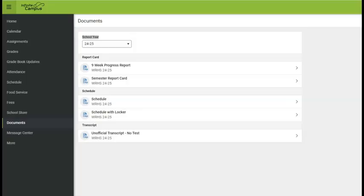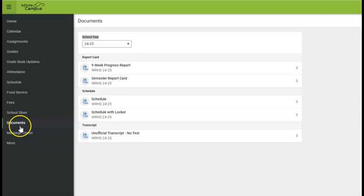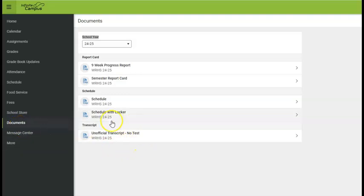Many colleges will accept an initial unofficial transcript. If your college will accept an unofficial transcript, you can download that from Infinite Campus. Simply log into Infinite Campus and go to the document tab. Under documents, you'll see transcript unofficial there.